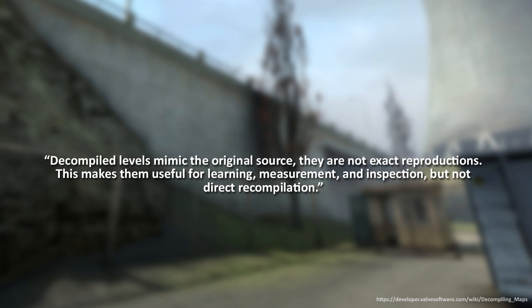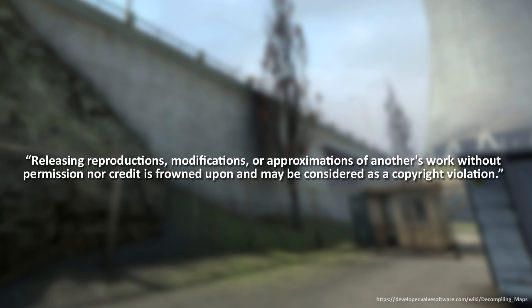You should only decompile to learn and study the maps, to see how something was done and to improve your own work, but you should not copy, recompile, and release recompiled maps. Valve even mentions this on their wiki page, that it could be a copyright violation if you use someone else's work without permission. I would recommend to only decompile to reverse engineer and study the maps.